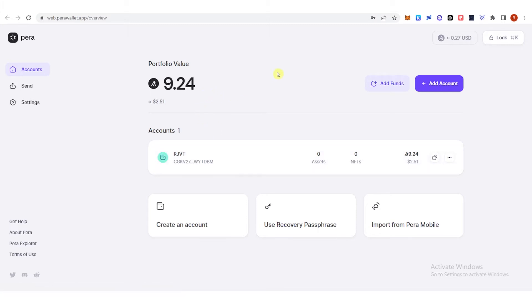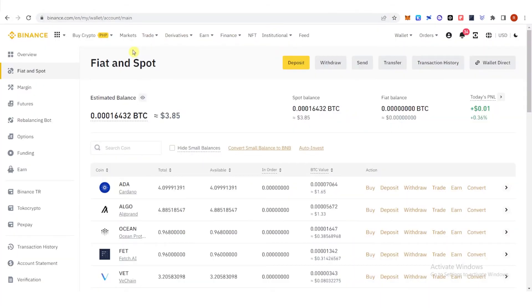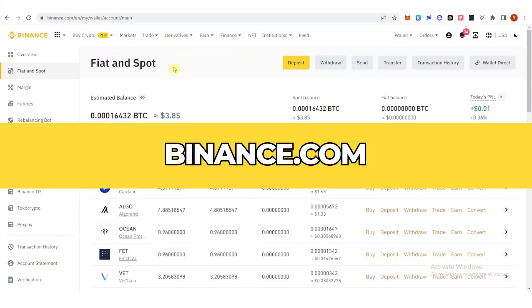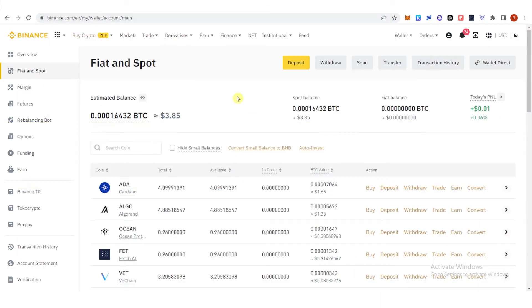But if you don't have one, you can go to any exchange that supports Algorand. So for example, you can go to binance.com and you will need to buy, deposit, or trade.